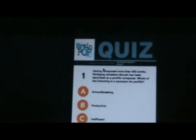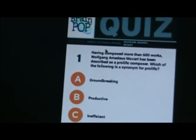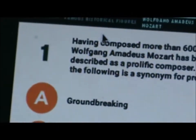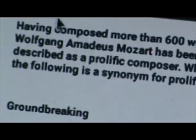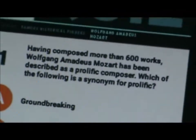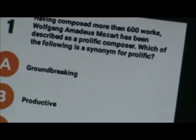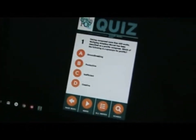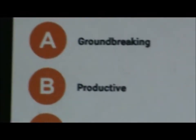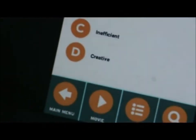Right here I'm on the quiz and I'm just going to take you through the questions. It says, having composed more than 6,000 works Wolfgang Amadeus Mozart has been described as a prolific composer. I would say it is D. So if you want to choose it, your options are Groundbreaking, Productive, and Efficient. Or the answer I'm going to go with is Creative because I would think he's pretty creative. So click D. Okay, so I guess I got that wrong. Sorry about that guys. Productive, let's try Productive, that's correct, yep.